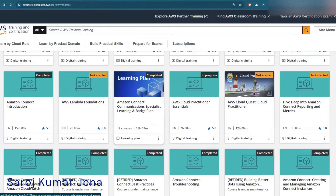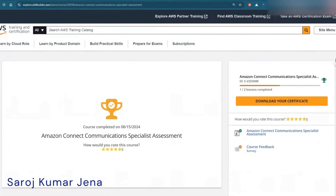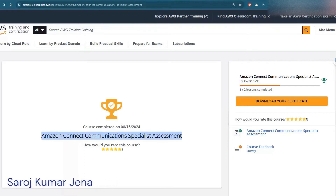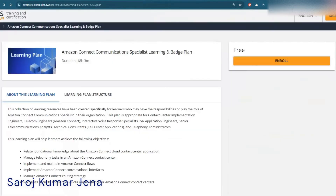This learning plan is the one you have to take and complete. After completing it, you will receive your badge and course completion certificate. This is the Amazon Connect Communication Specialist learning and badge plan — the specific course I was talking about.